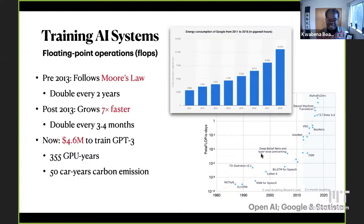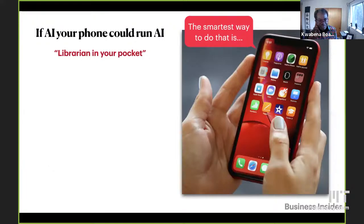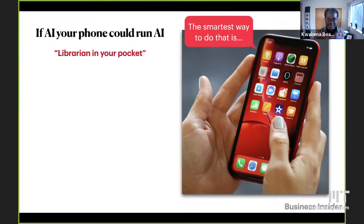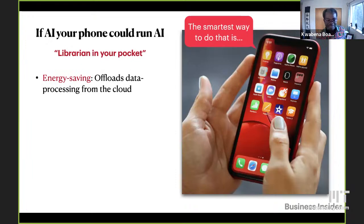We could move away from the cloud paradigm altogether. What if we ran AI on our own phones? I like to call this 'a library in your pocket,' because GPT-3 has read every book ever written — basically all the literature. If I could run this on my phone, I could have a very interesting, continuous conversation with it because it's not in the cloud batching queries from many users — we just continue our conversation where we left off.